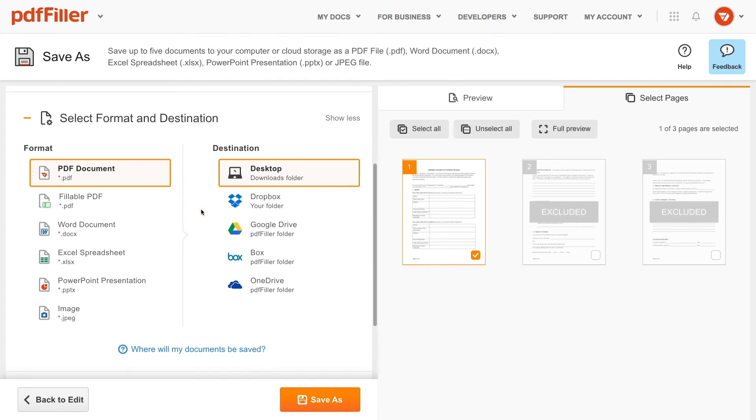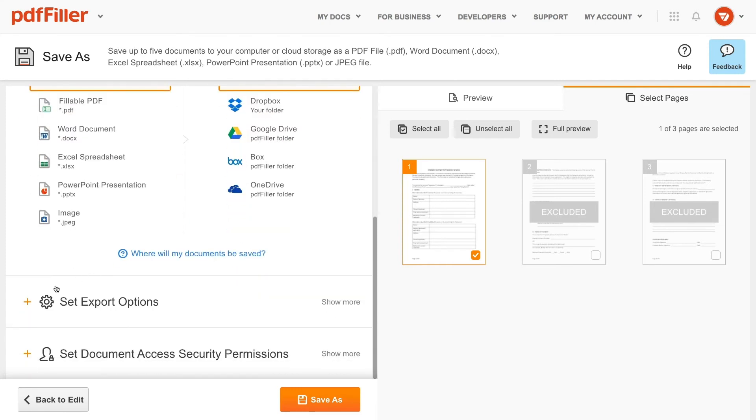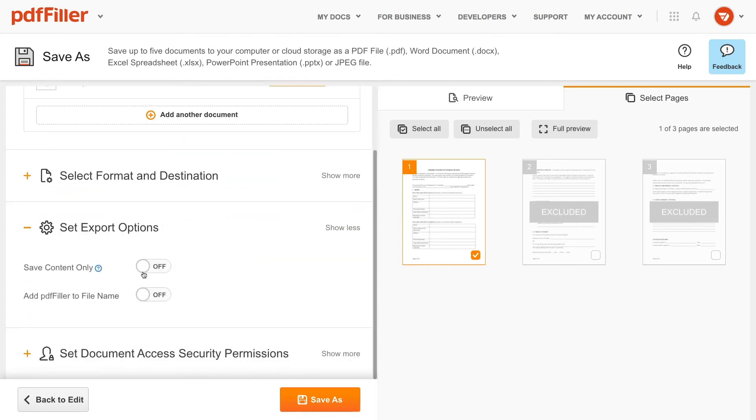In the Set Export Options section, activate Save Content Only to save the content that has been added via fillable fields to a blank document. You can also add PDF filler to the file name by activating the respective option.